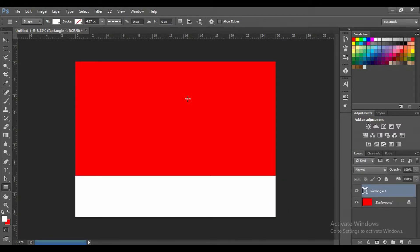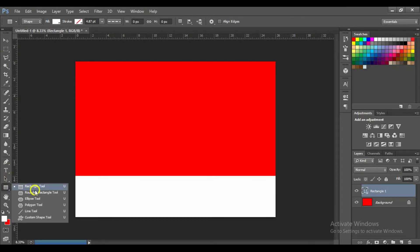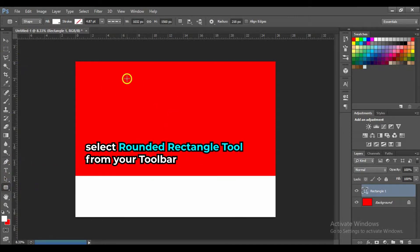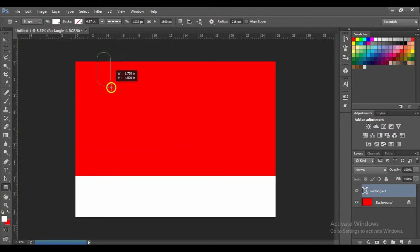After drawing the rectangle, go to your toolbar and select the Rounded Rectangle tool, set your radius to 218, and draw it.